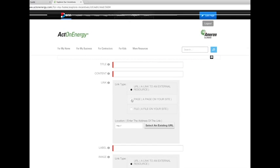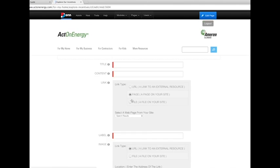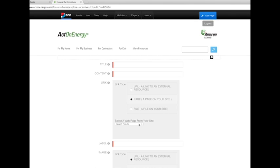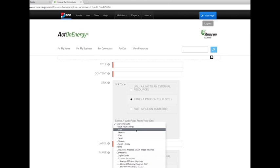Use Page, a page on your site, if clicking on the CTA is to take the visitor to another page on your site. You will need to select a web page from your site in which to direct the CTA button.